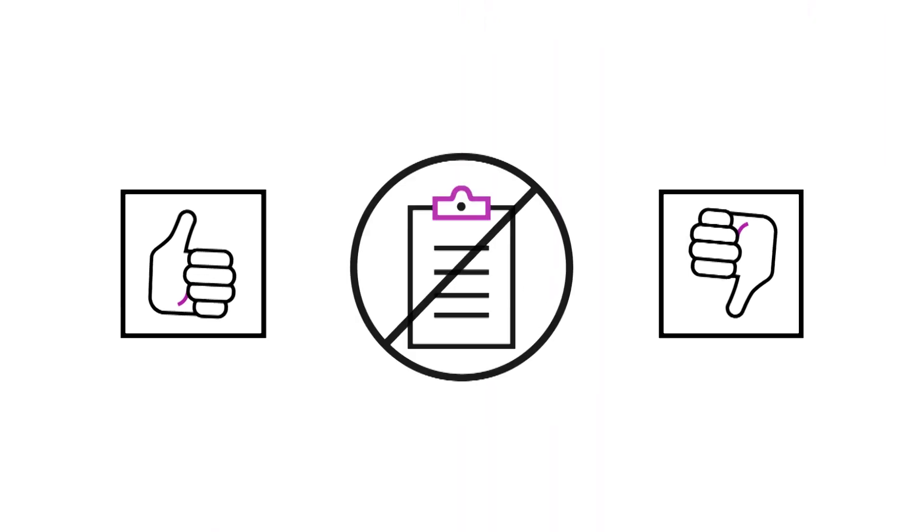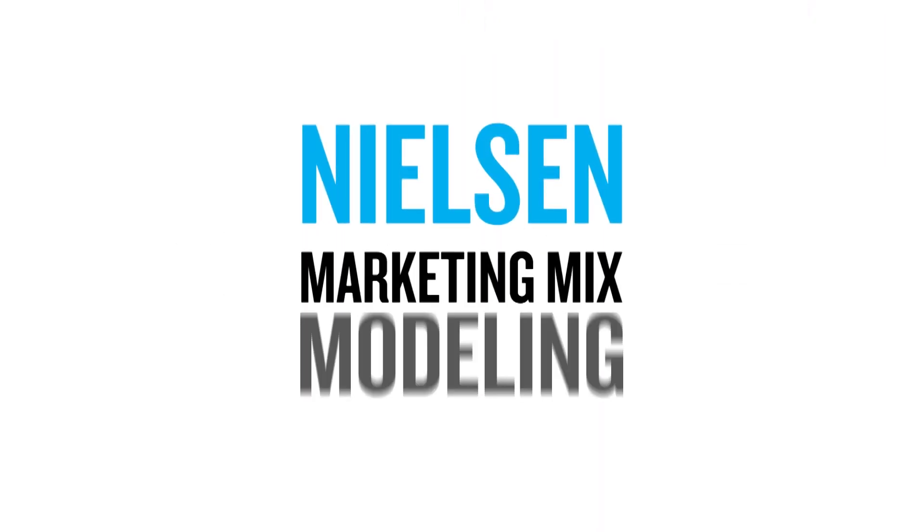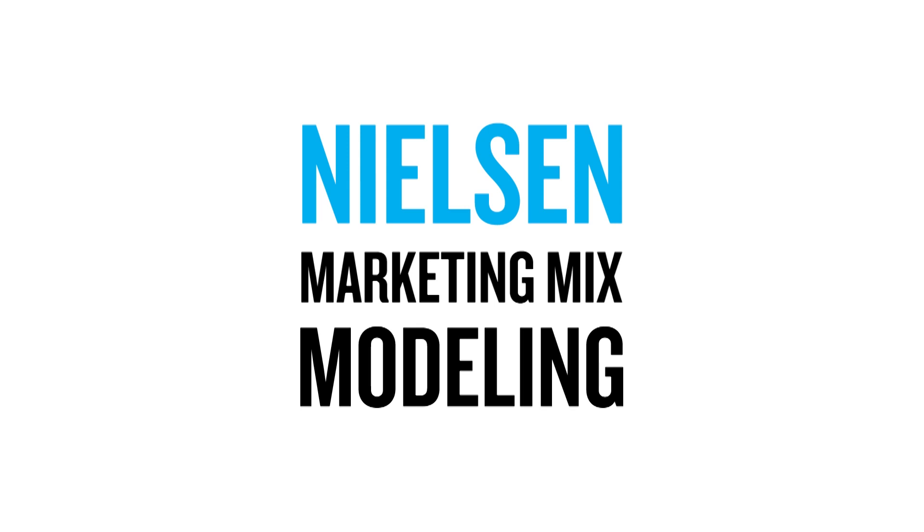If you don't know what's working and what is not, it's hard to plan for the future. That's why Nielsen Marketing Mix Modeling is here to support you.